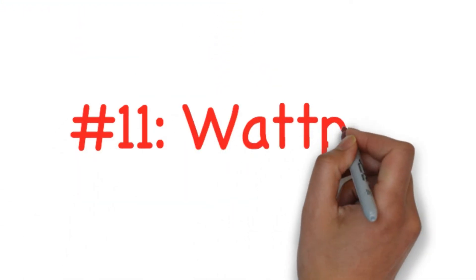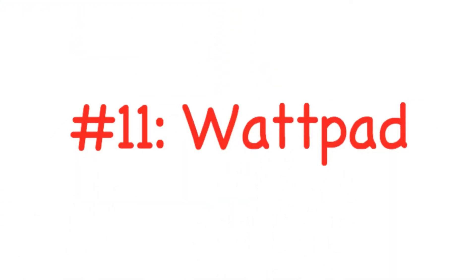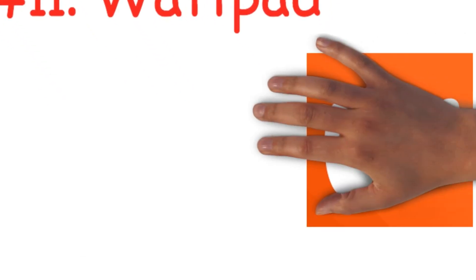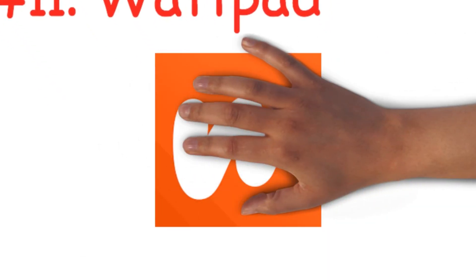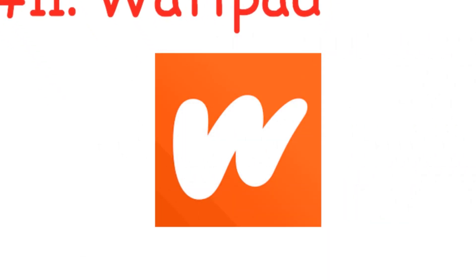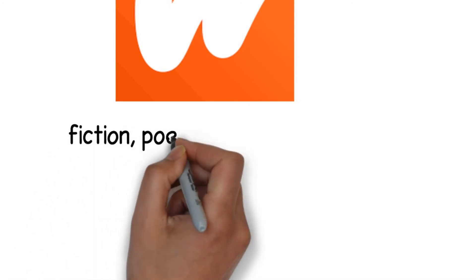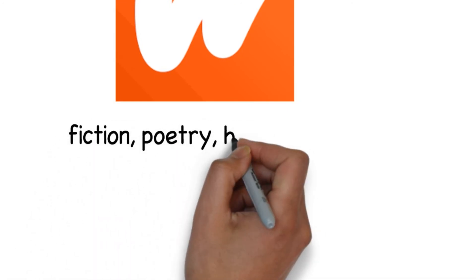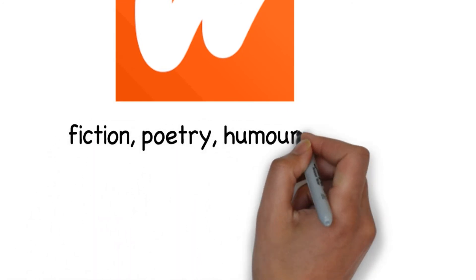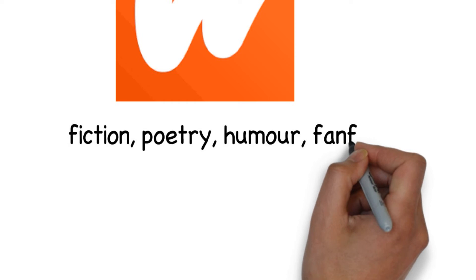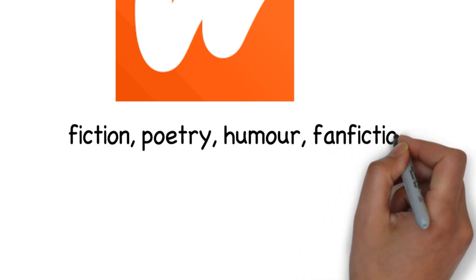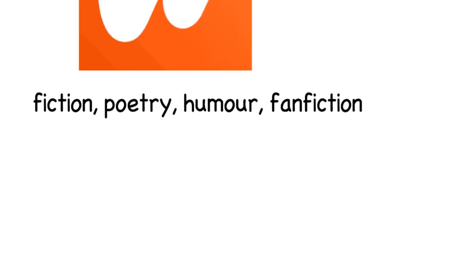Number eleven: Wattpad. Wattpad is a community for readers and writers. The platform sees tons of user-generated stories across various genres including fiction, poetry, humor and even fanfiction. It currently has 70 million readers worldwide.